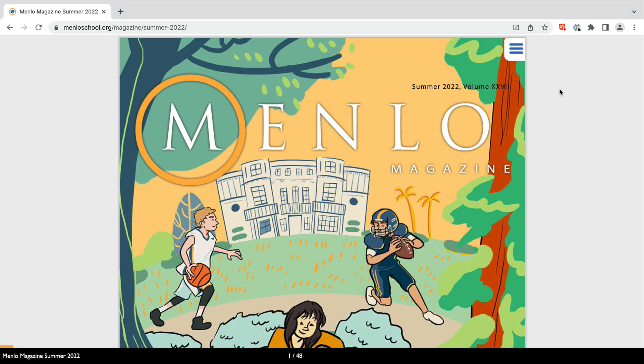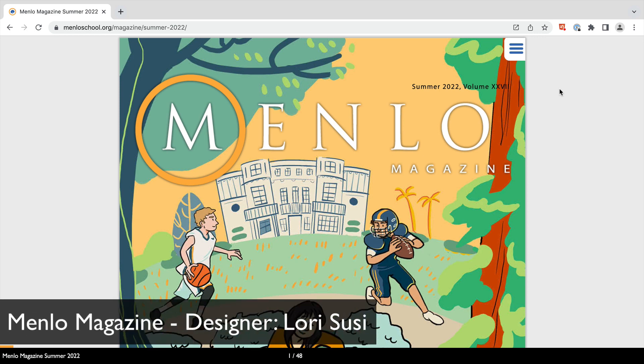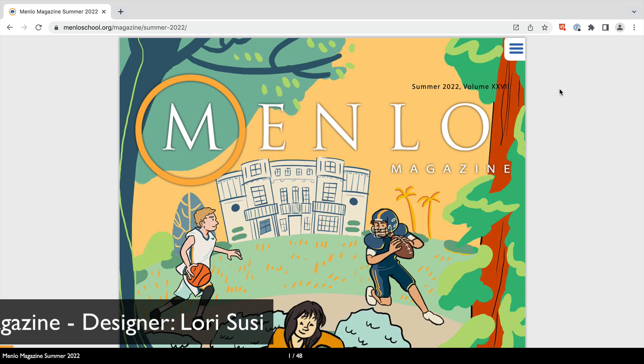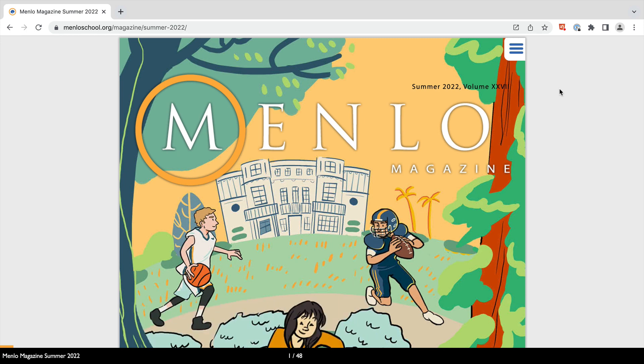This example is the Menlo Magazine for Menlo School. It was created by designer Lori Soucy, and it's a digital magazine for the school's students, their parents, and their large alumni base.